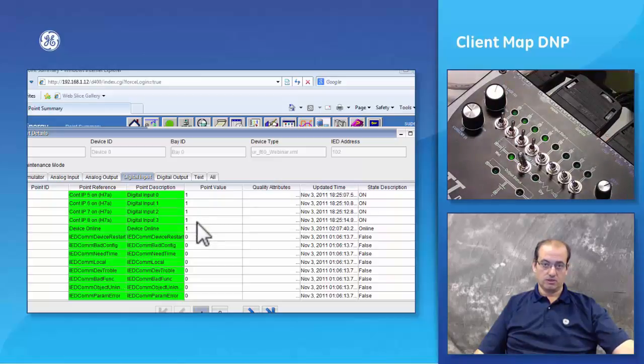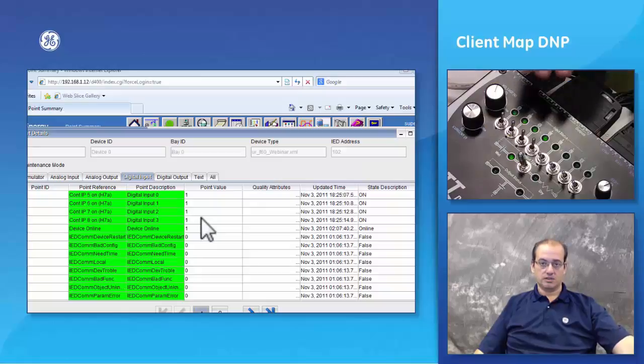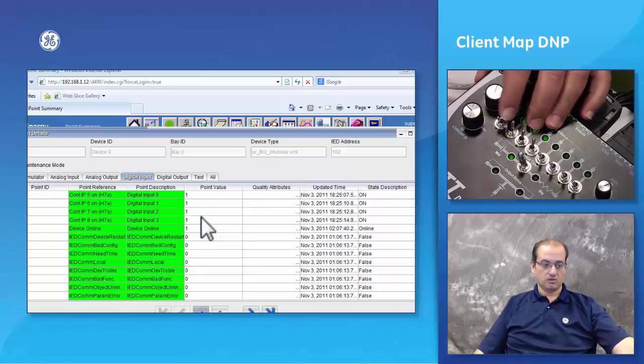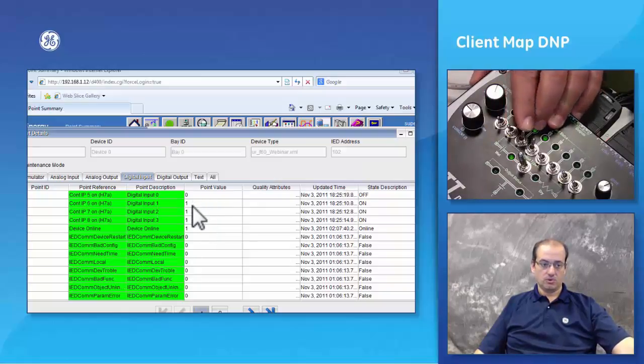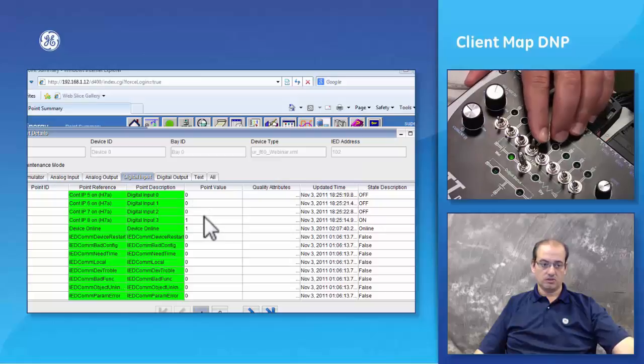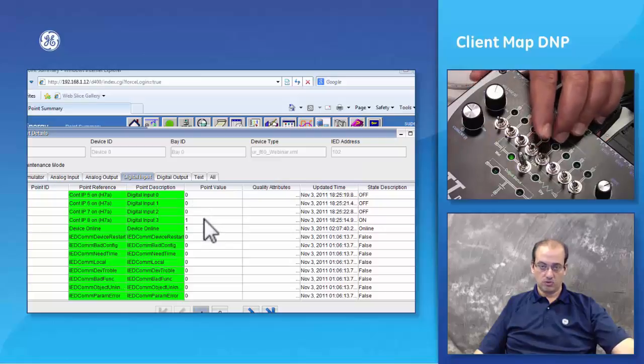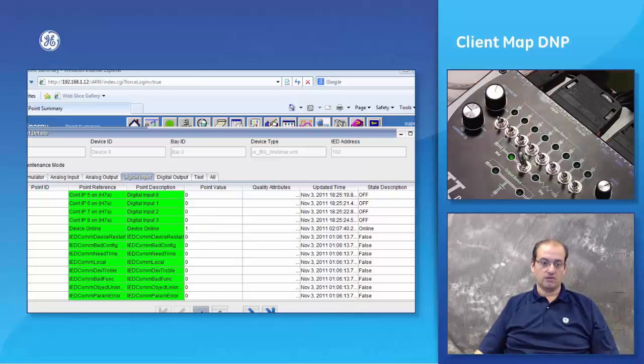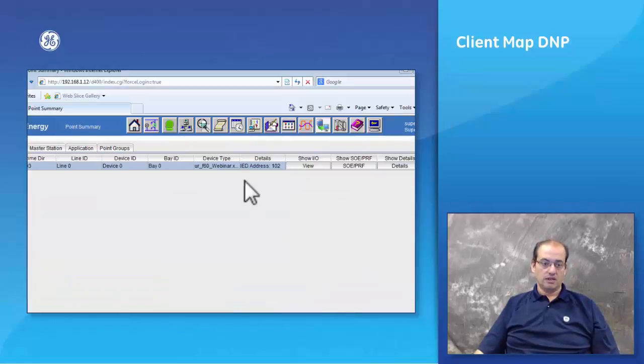In the same manner we can turn it to off. Point number one is off, point number two is off, point number three is off, point number four is off.